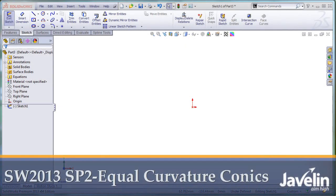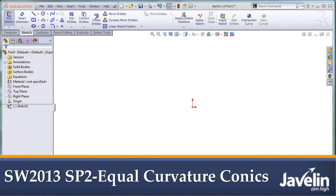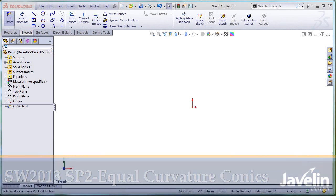This is Alim from Javelin playing with the new toys introduced by SolidWorks 2013 Service Pack 2. Yes, you have heard me correctly.